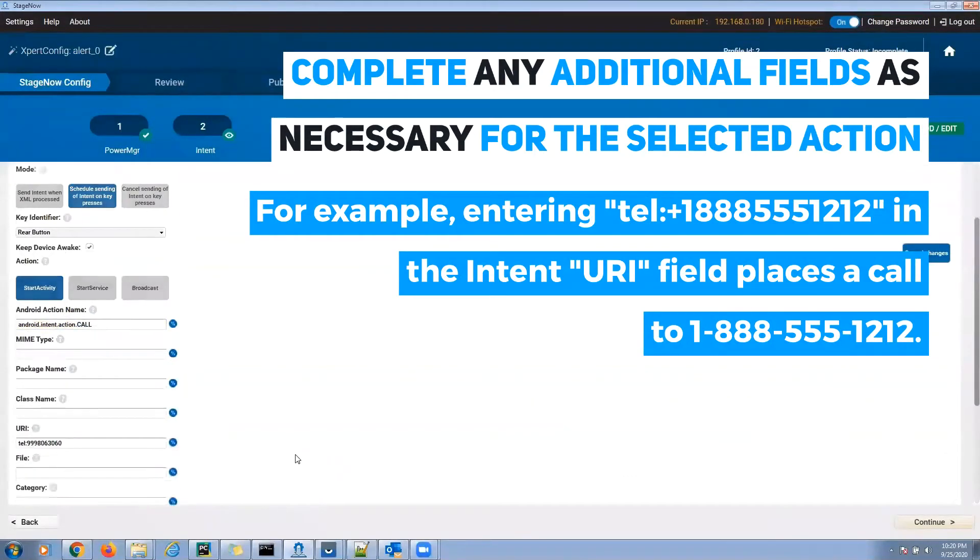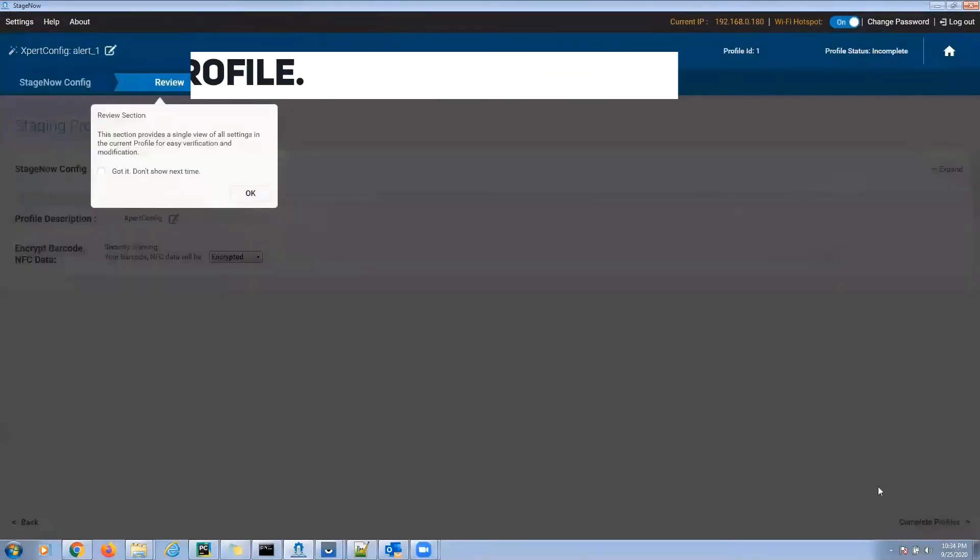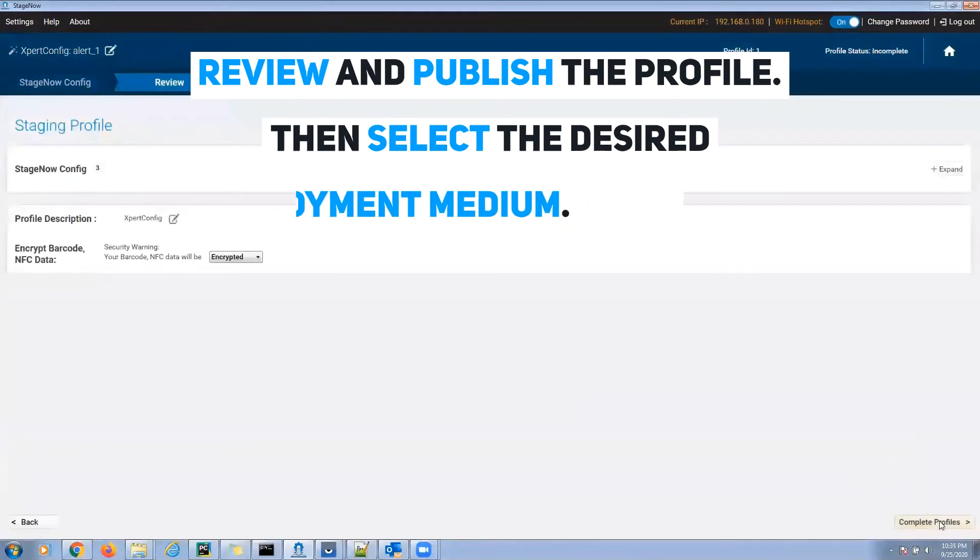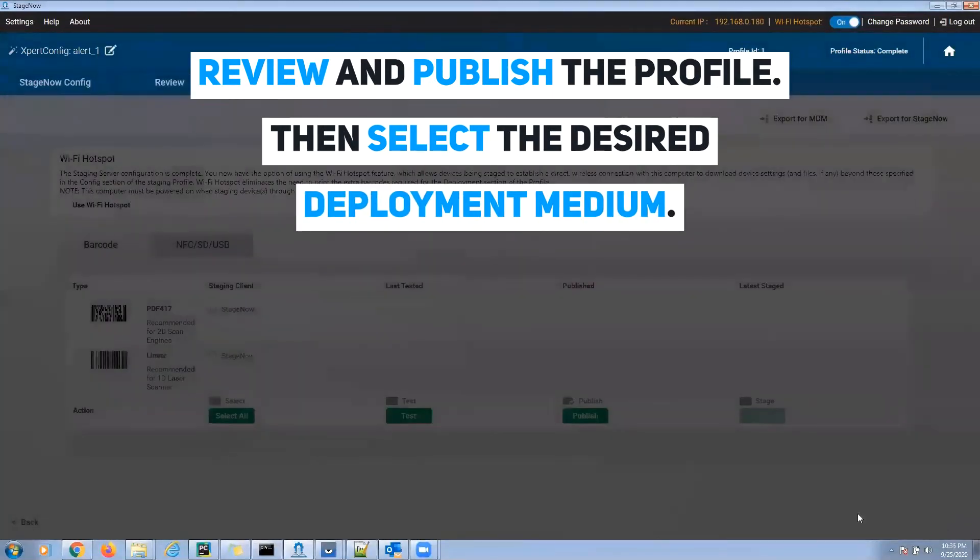That's it. Now just review and publish the profile. Select the desired deployment medium.